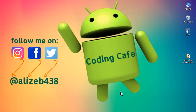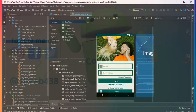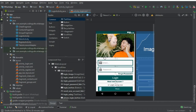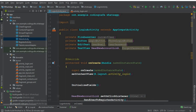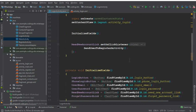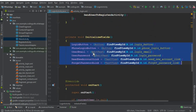Hello guys, welcome back to Coding Cafe. My name is Muhammad Ali. In this video we will allow a user to login into his account to use this chat app. We have designed the layout for our login activity in the previous video tutorial, so if you have not watched that tutorial, please go and watch it first. We have also defined these fields on our login activity and cast them inside the initialized fields method.